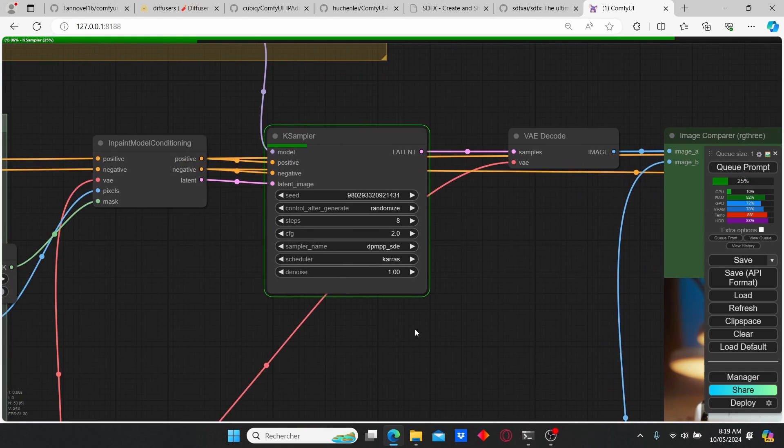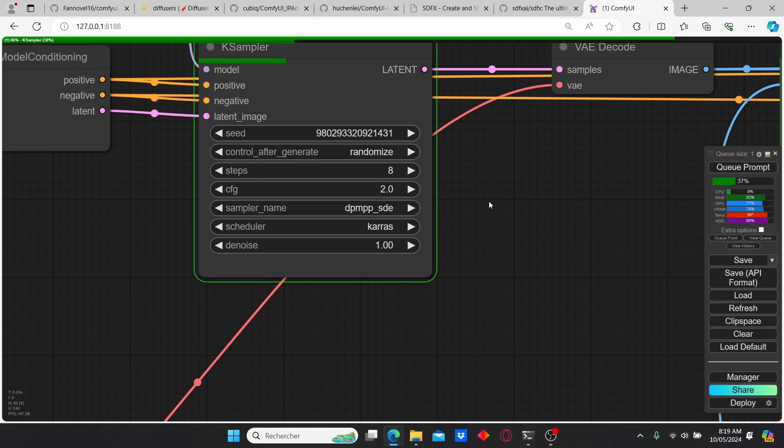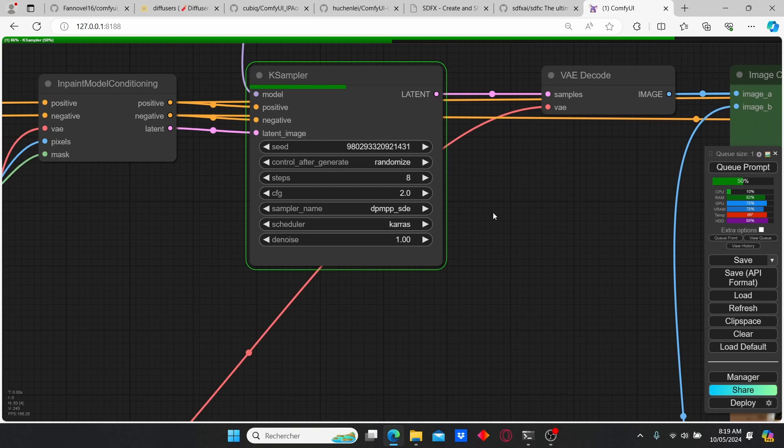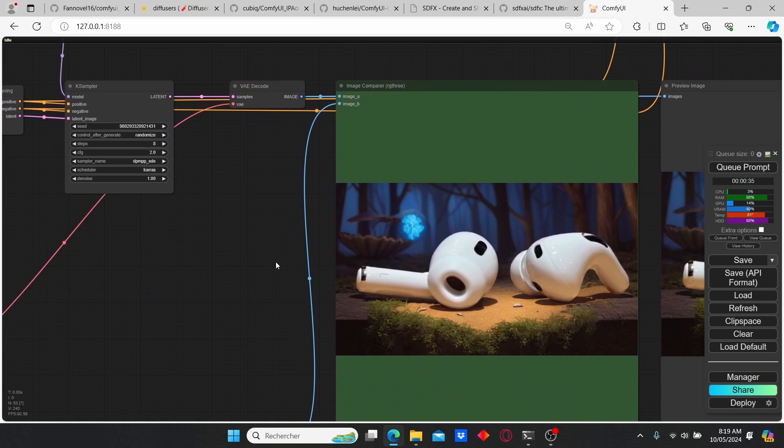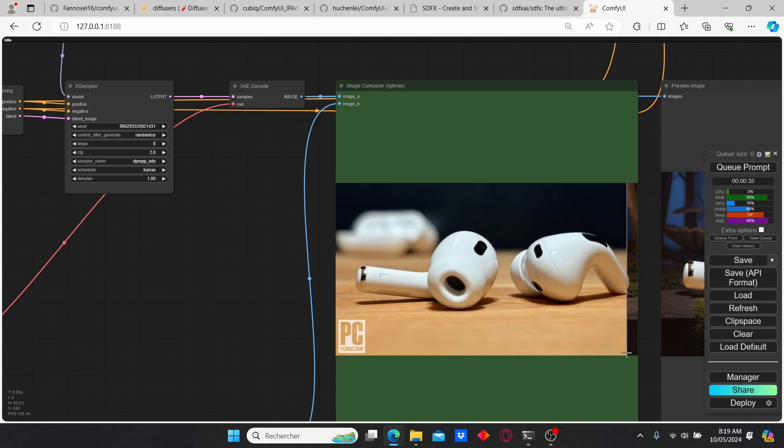You can also see here that I'm using a very low CFG scale and very low steps due to the SDXL turbo model. Here we have another result. You can see that the weight can also influence the final results.